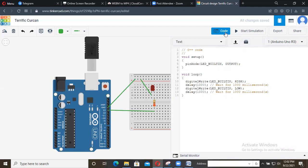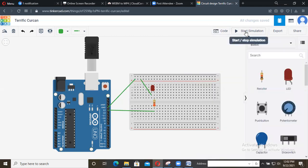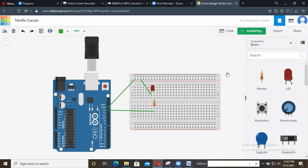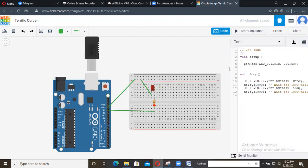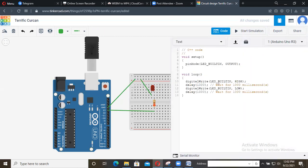If you start simulating by clicking Run, the LED will blink automatically — on and off, on and off. Since we are giving a delay of 1000 milliseconds, that is one second, the LED turns on, waits for one second, then turns off, and it will keep continuing.